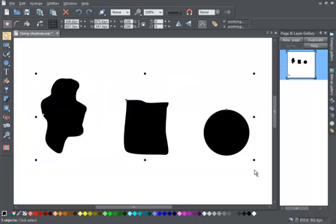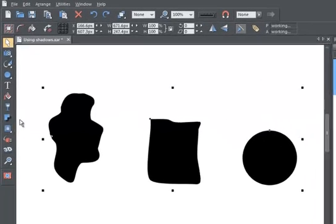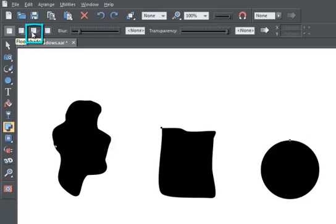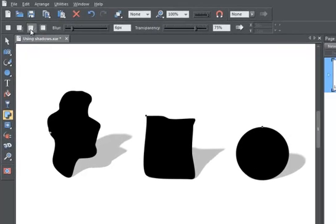Then you simply select the Shadow tool and one of the different shadow types. There are three types: a wall shadow, a floor shadow, and a glow effect. I'm going to select the floor shadow and immediately you can see a cast shadow appears behind these three objects.